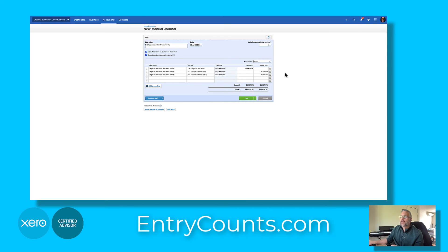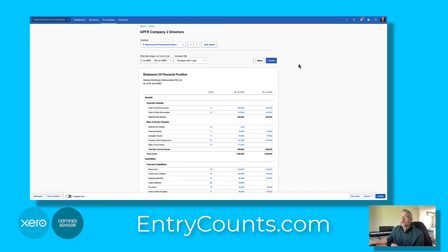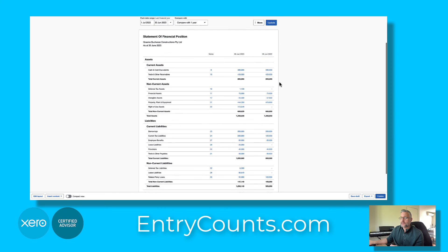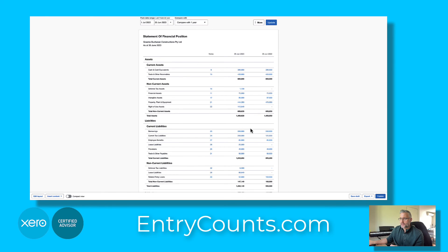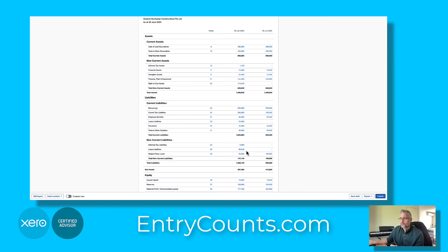You can see here that the asset value has been taken up, the first year's liability and the final year's liability have been recorded. We can press post. Back on the balance sheet we can now see the right-of-use asset recorded, the current liability, and then the final four years of liability.